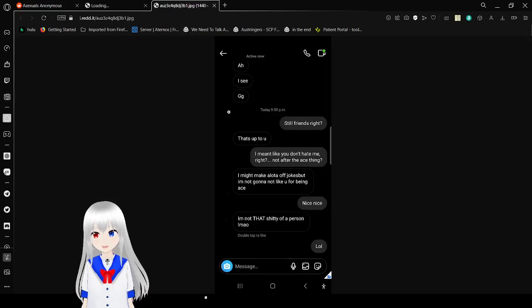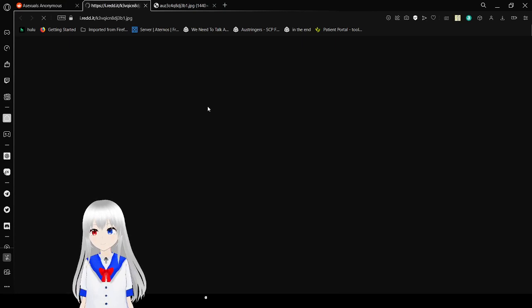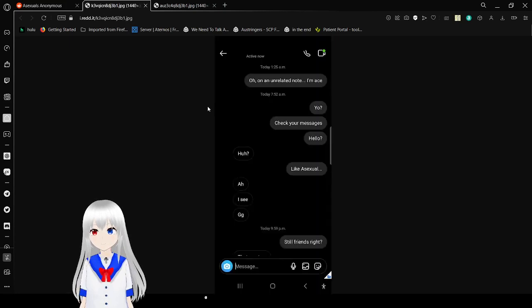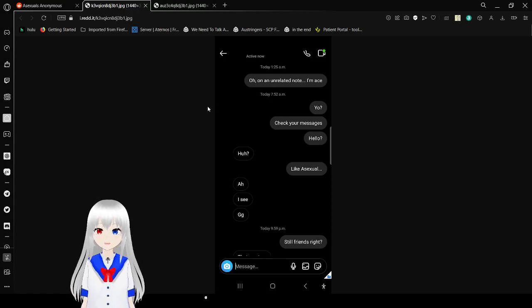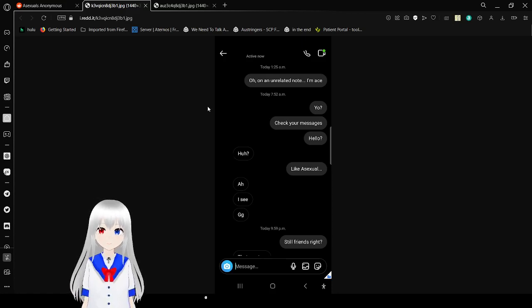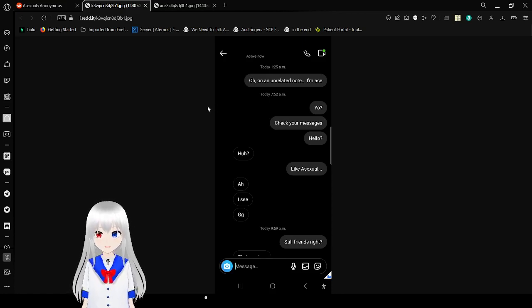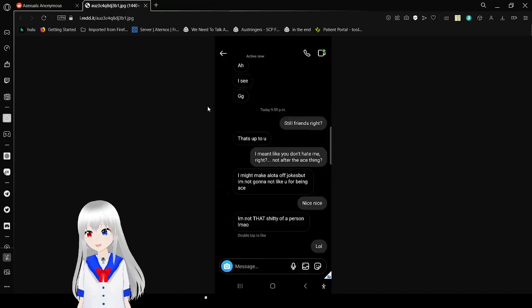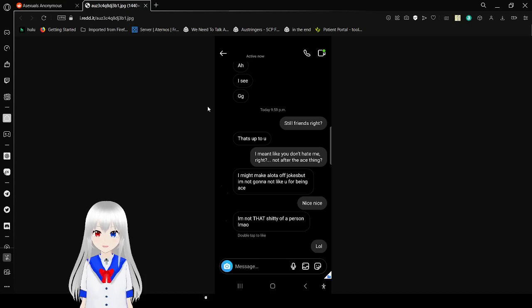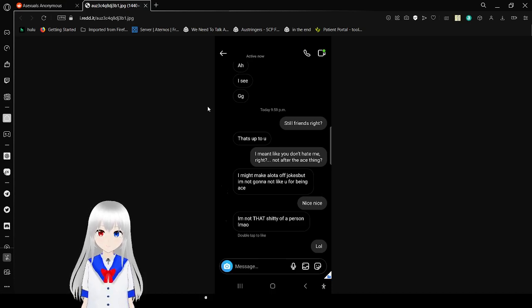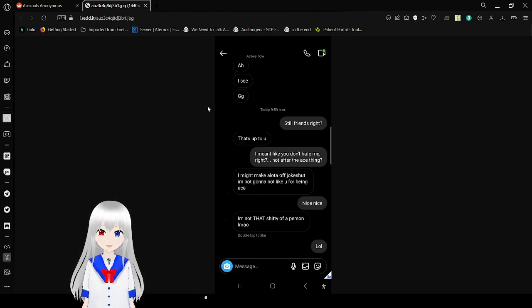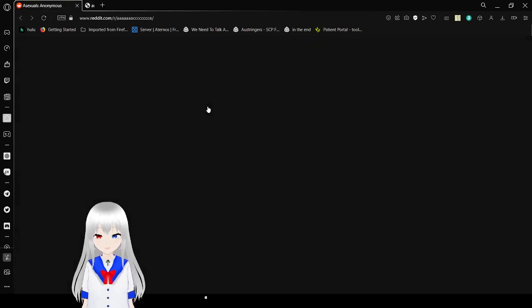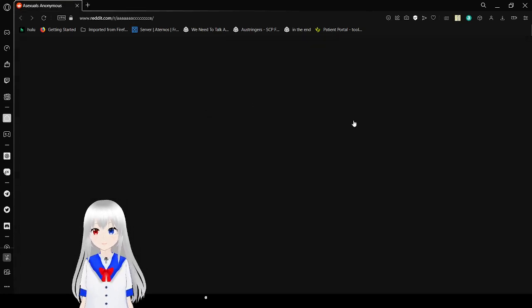This looks pretty funny. Oh, they did it in a weird way. Okay. No, I'm just weird. Okay. On an unrelated note, I'm ace. Yo. Check your messages. Hello? Huh? Like asexual? Ah, I see. GG. Still friends, right? That's up to you. Sweet. I mean, like you don't hate me. Not after chasing. I bet I'd make a lot of jokes, but I'm not gonna not like you for being ace. Nice, nice. I'm not that shitty of a person. Sweet. Always loved that.